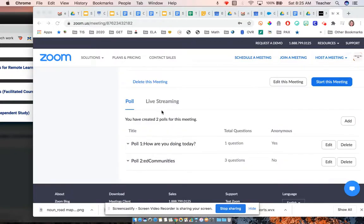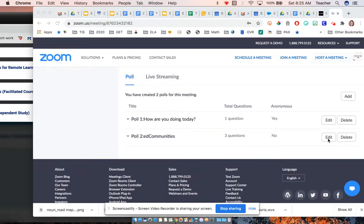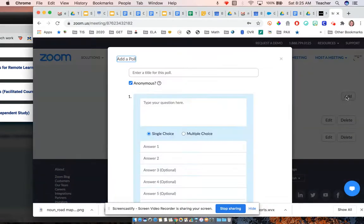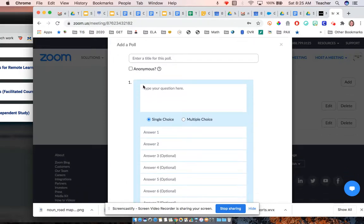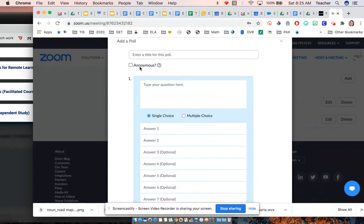When you are making a poll — I just noticed this morning — and you're editing it or adding it, right here you can turn off anonymous and it should keep the name of the person who answers the poll with the poll.